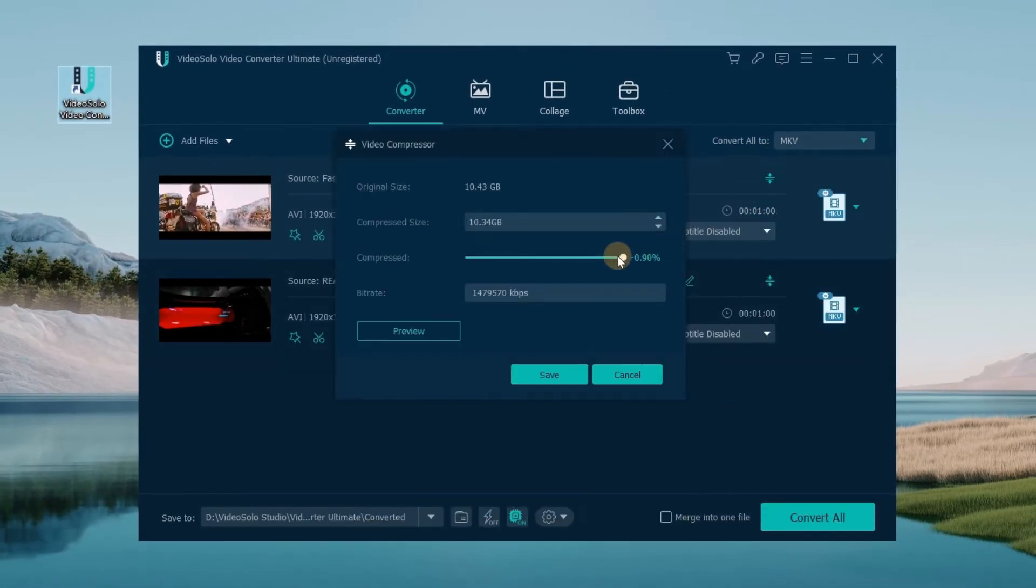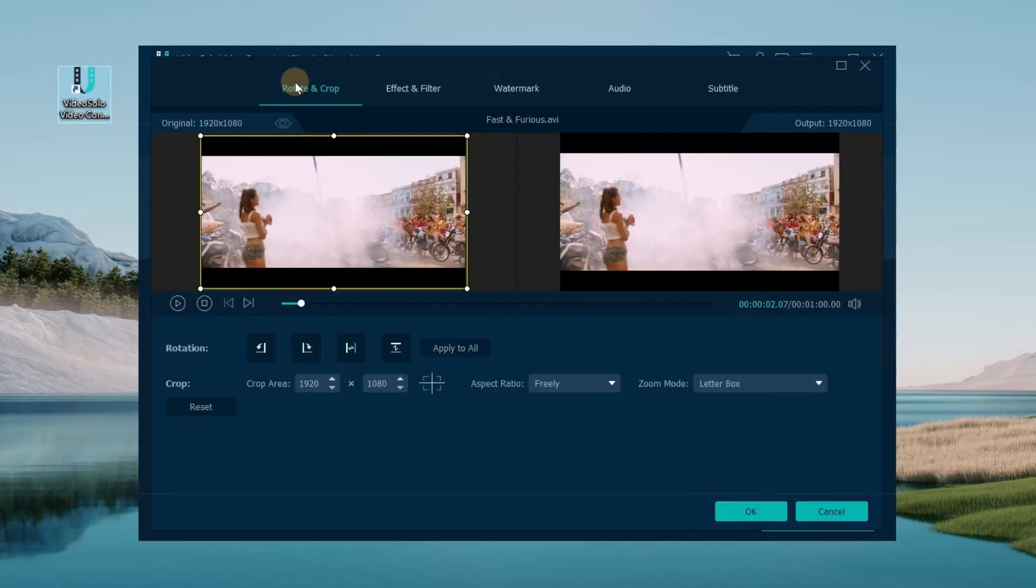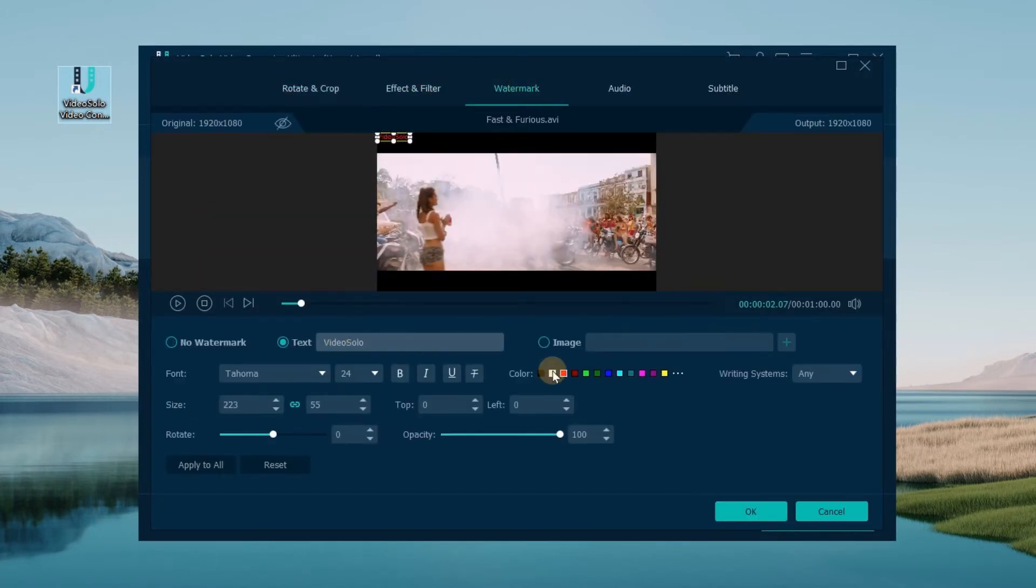Or click Edit to edit your video, add watermarks, audio, and subtitles, etc.